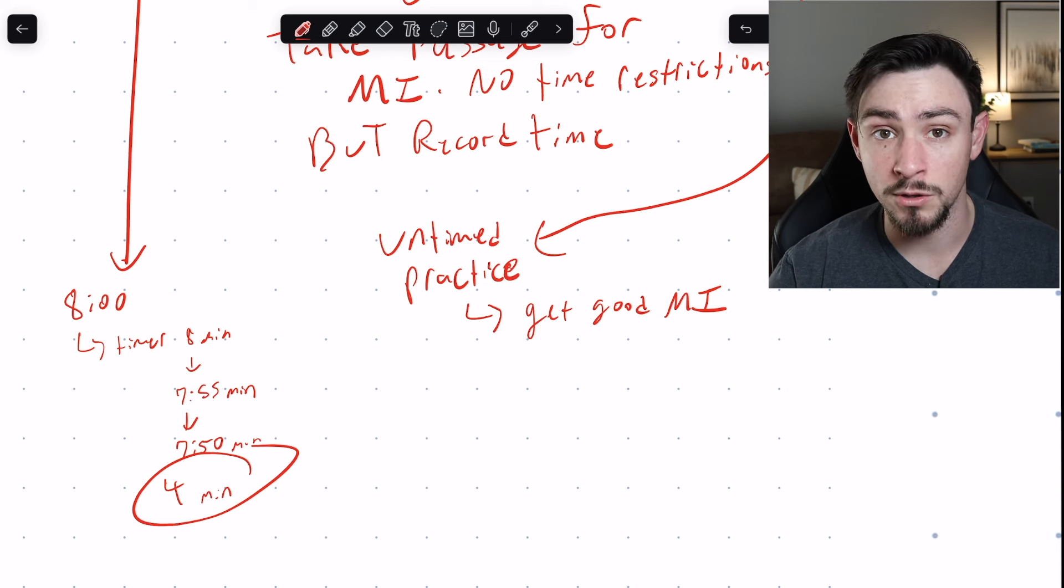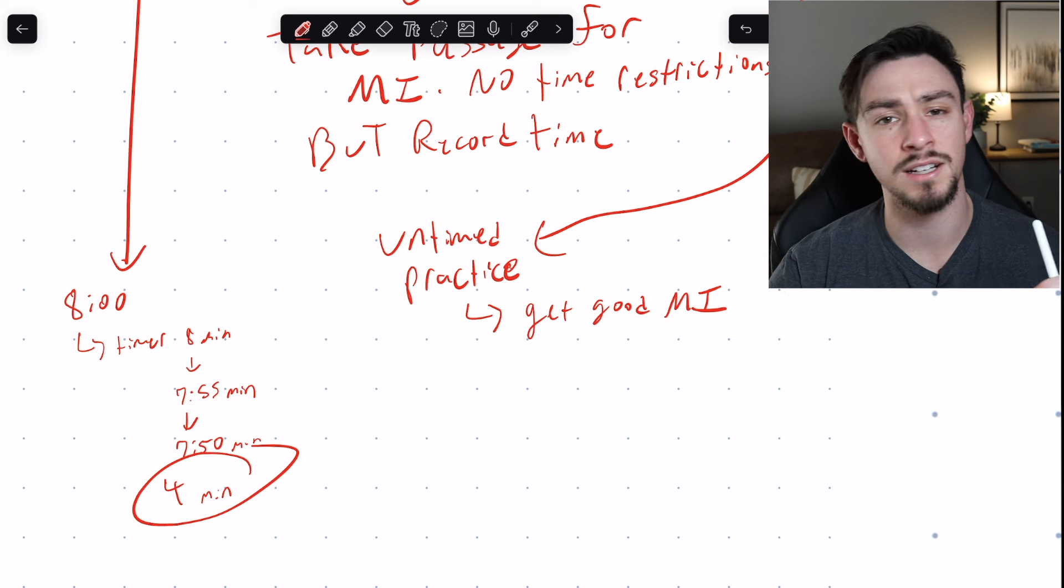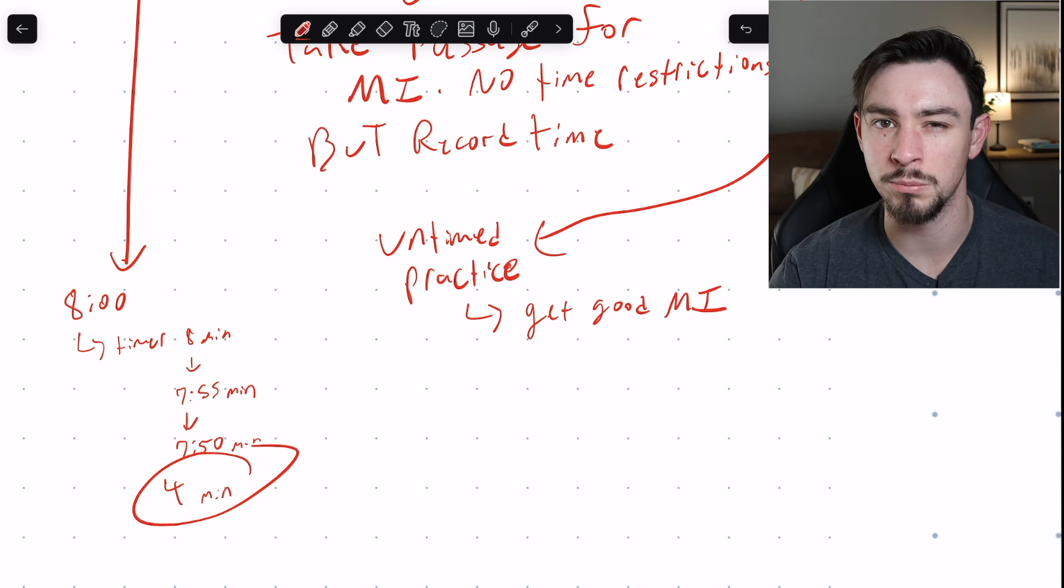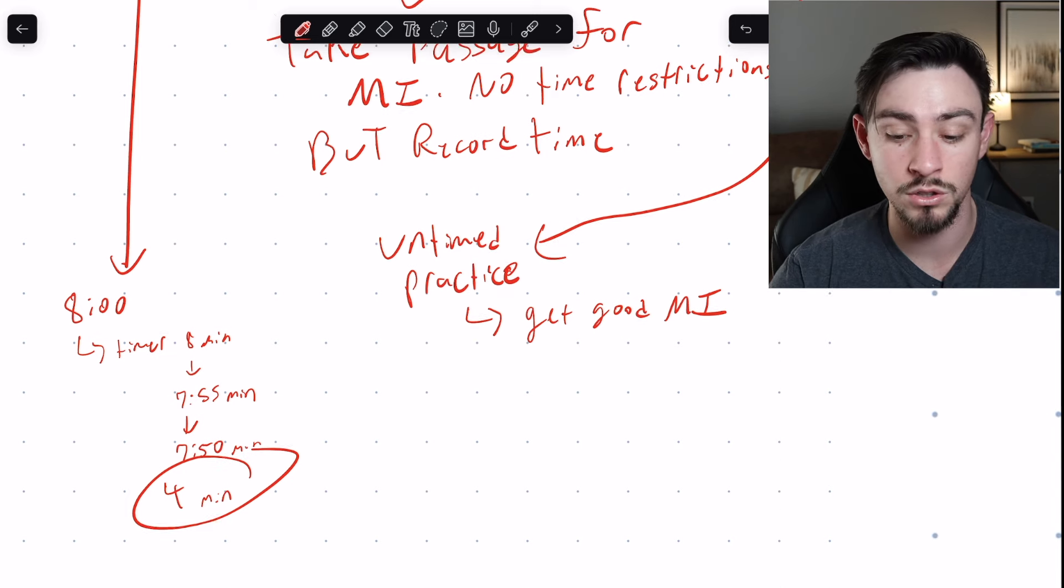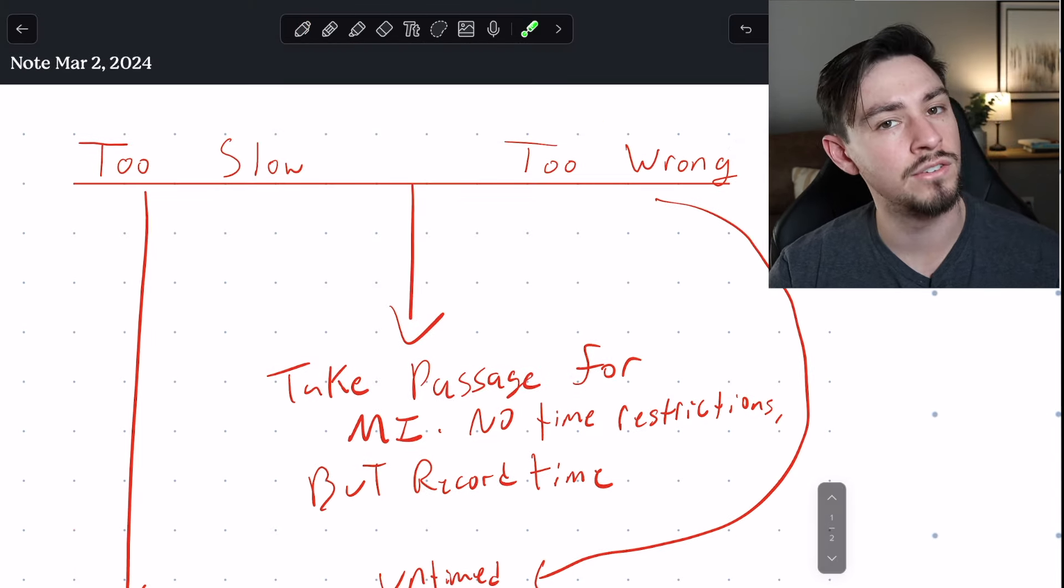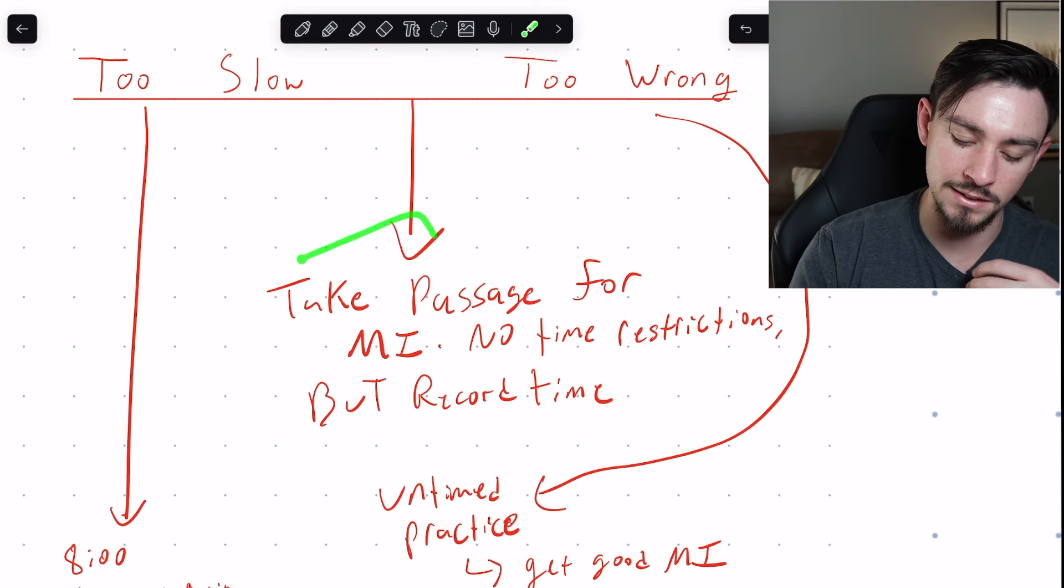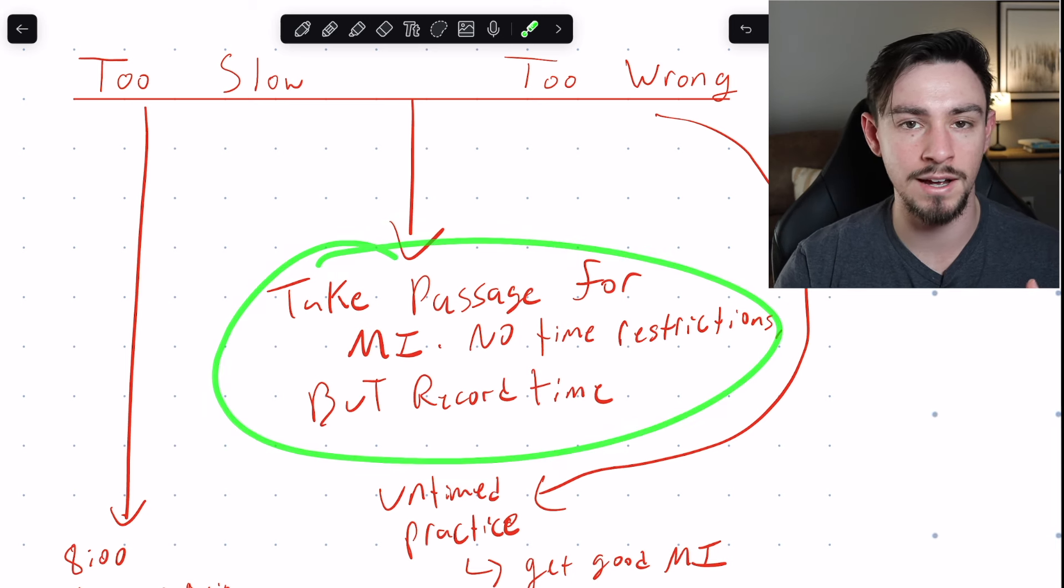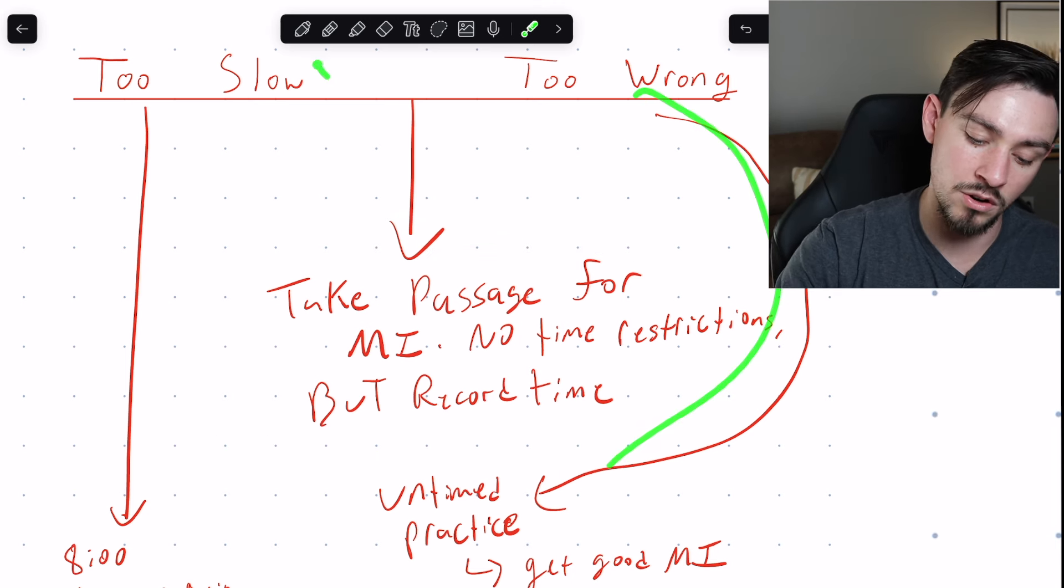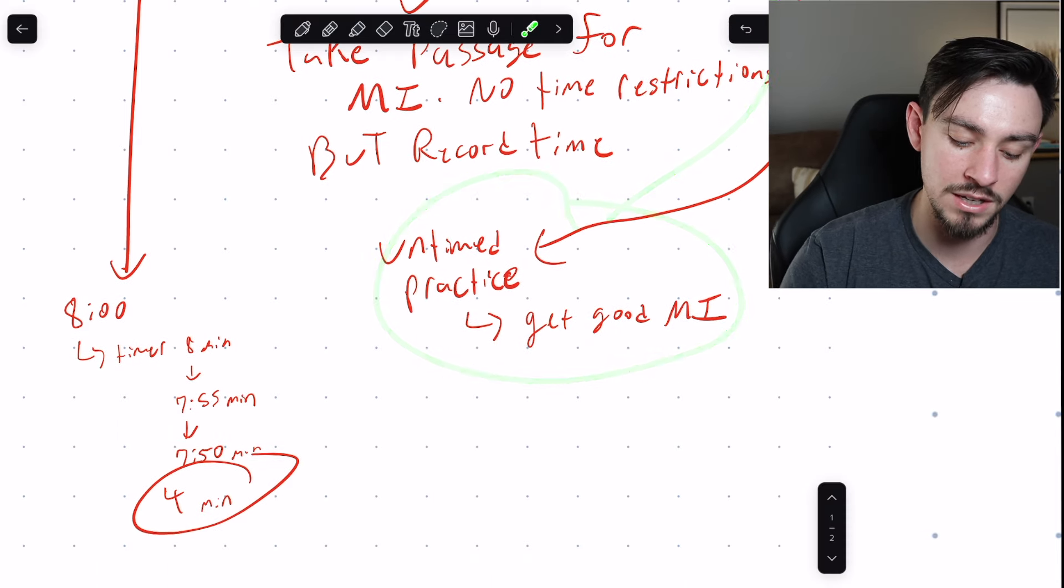Now if you have no clue what I'm talking about with the main idea, then make sure to go on our strategies playlist and read the condensed main ideas strategies because that'll really help you out. So if you are not doing as well on CARS and you have no clue what's going on, then check and see if your main idea is the problem. And the way that you do that is by taking a practice passage, comparing your main idea to Maggie or my ideas, and then figure out: am I too slow or am I too wrong? And then I've given you appropriate drills for if you are either too slow or too wrong.